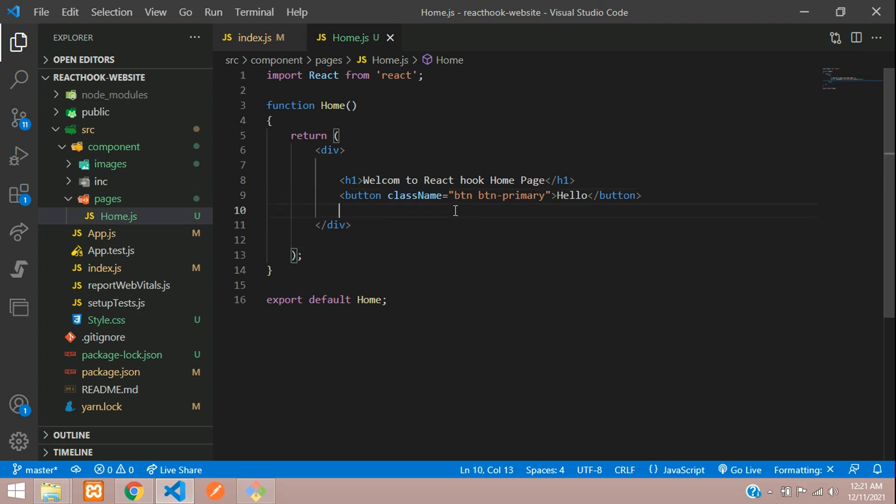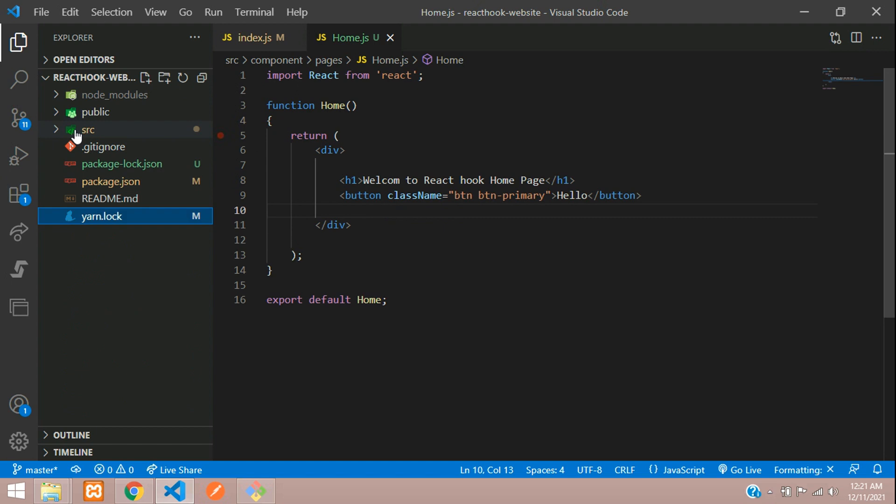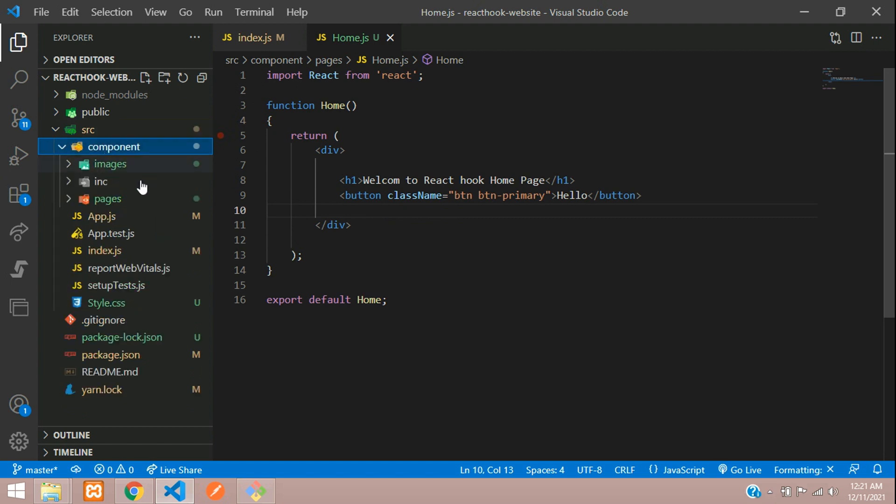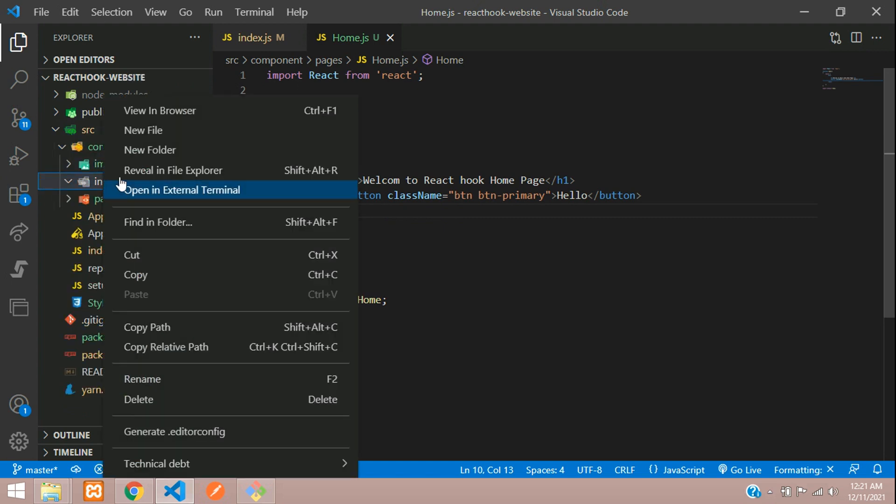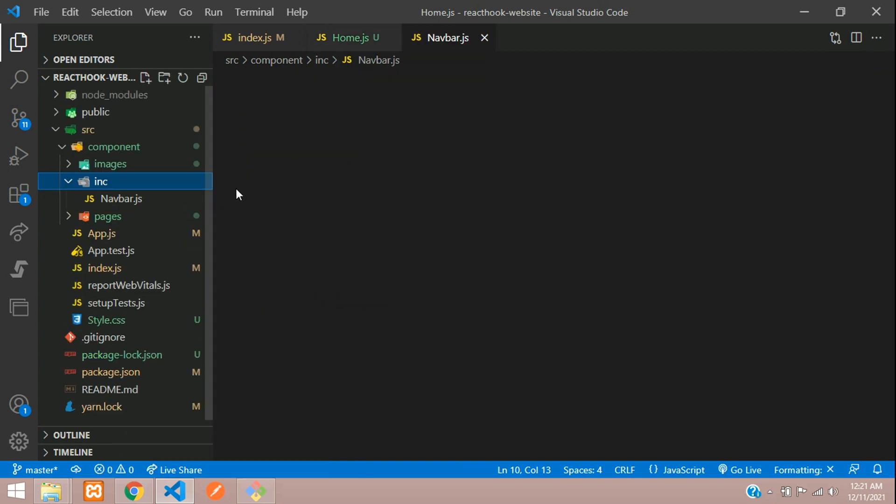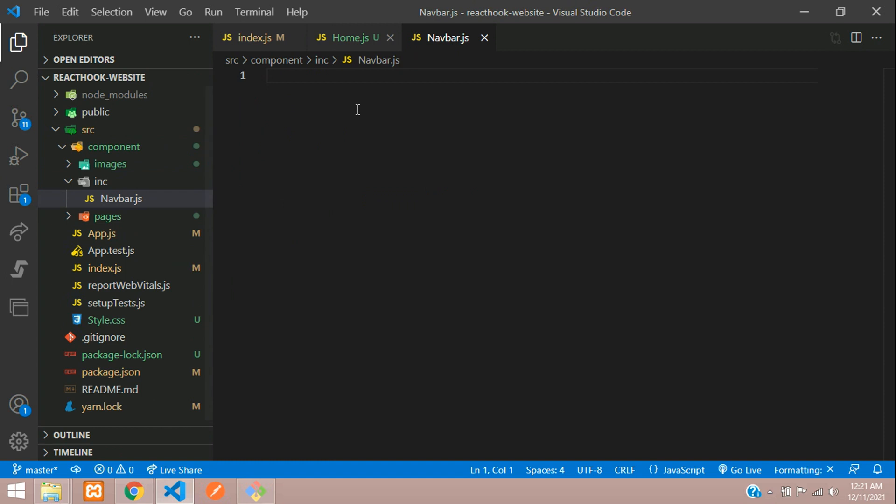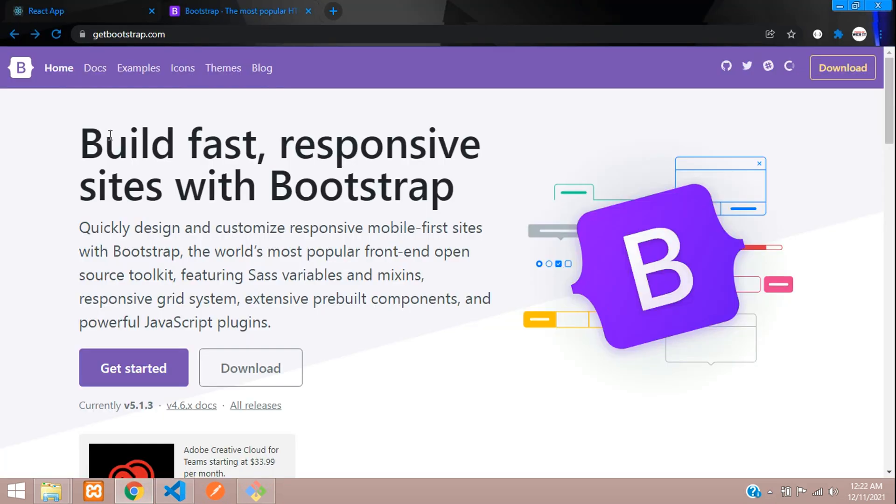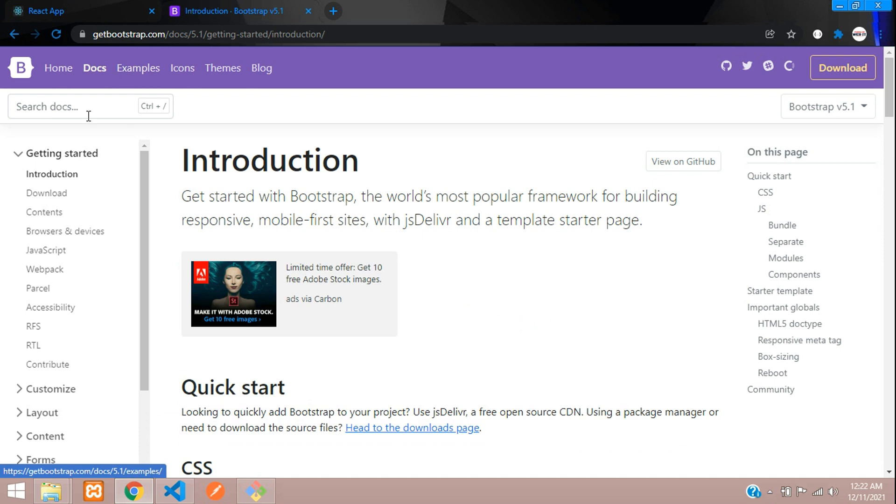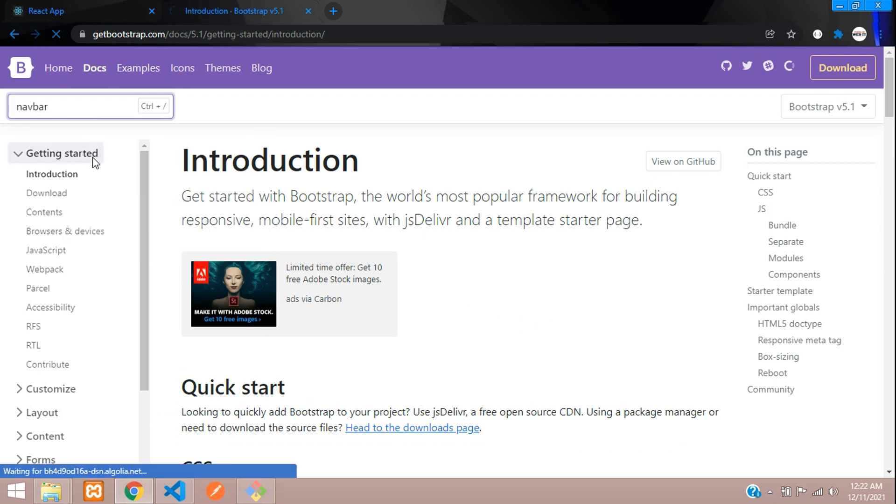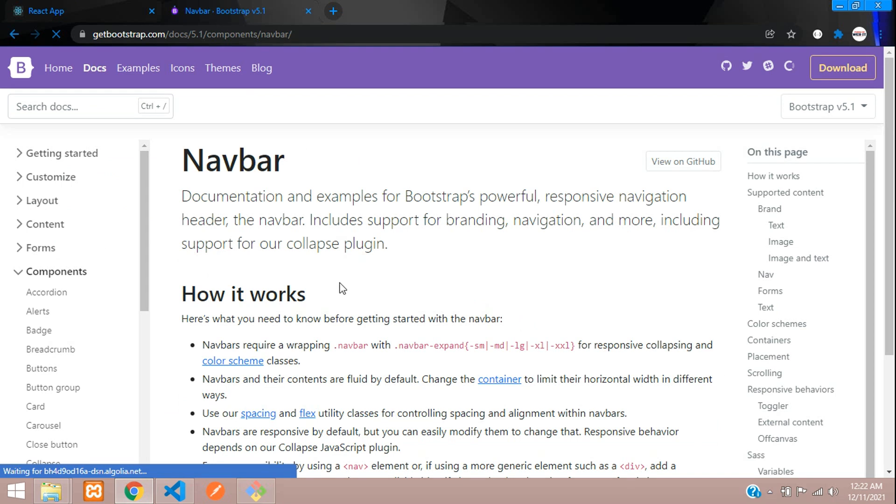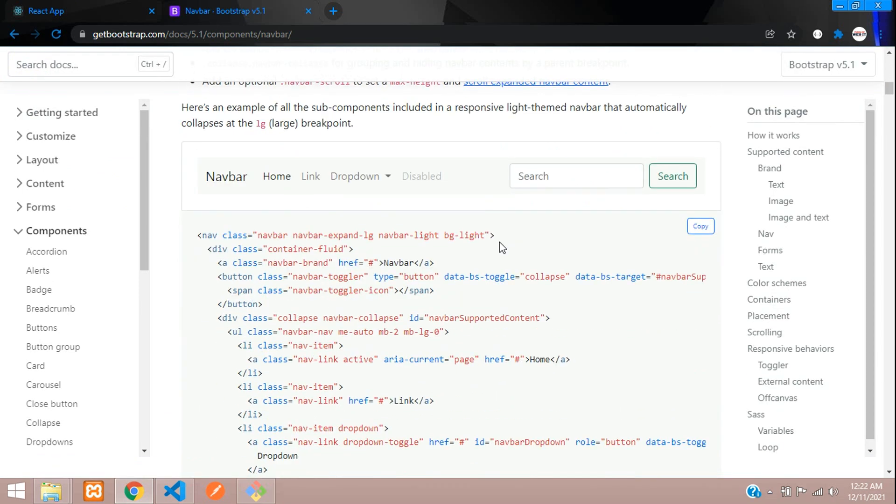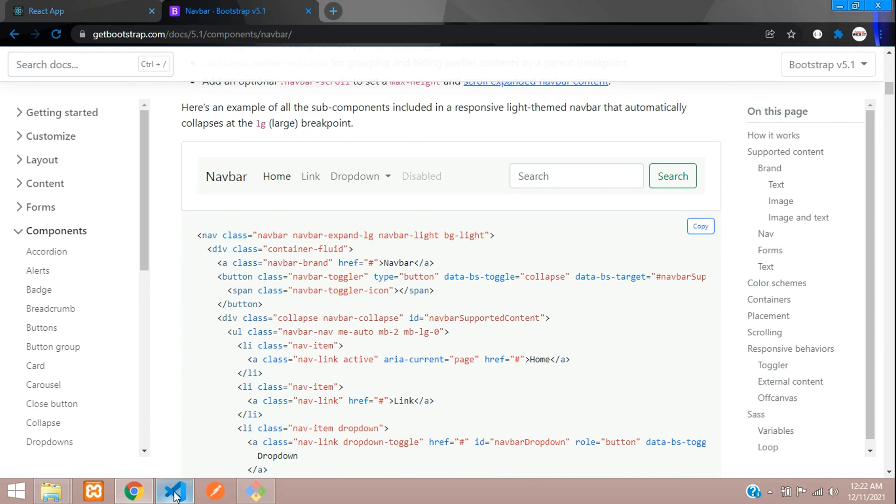Now let's begin with the navbar designing. Let's go to your SRC component and inside your INC folder, that means we are keeping all the included files. So let's create navbar.js file. Go to your bootstrap documentation, click on docs and search for navbar. Here you go. Let's copy this navbar itself. Copied, and you can just paste that.